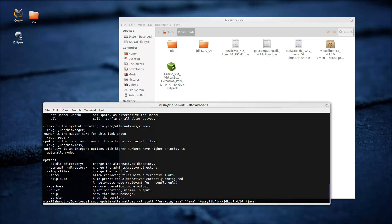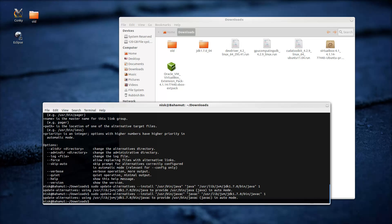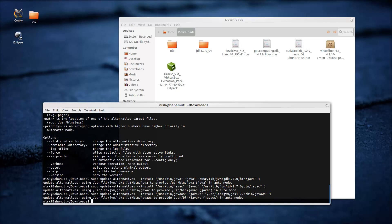Update-alternatives --install /usr/bin/java java. The second one is going to be easier — press Up and change it to 'javac', which is the Java compiler. And the last one is 'javaws'. Thankfully they're all in the same folder so it's very easy to add. Again, this will be in the description so you can just copy and paste it.